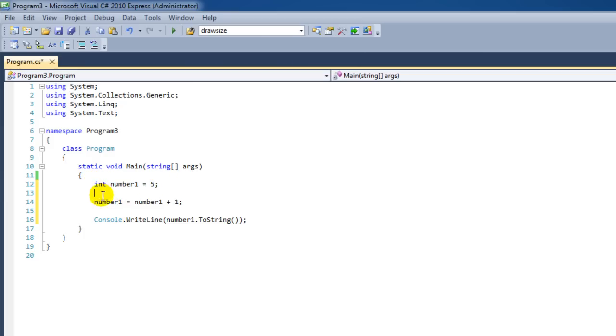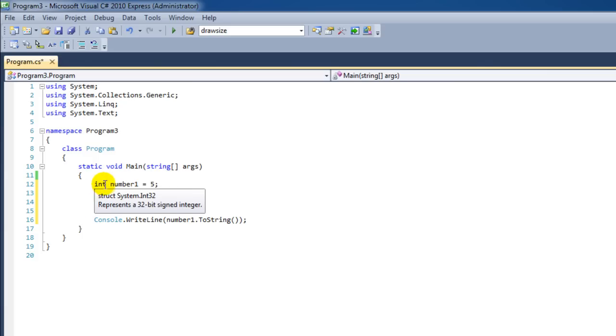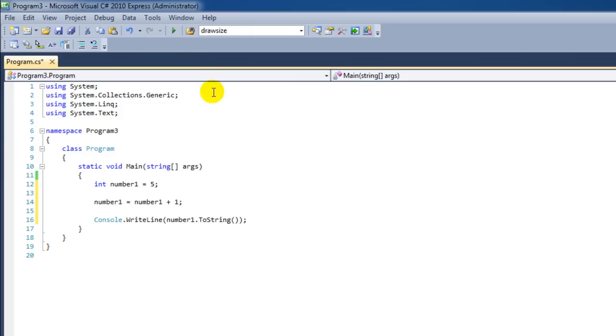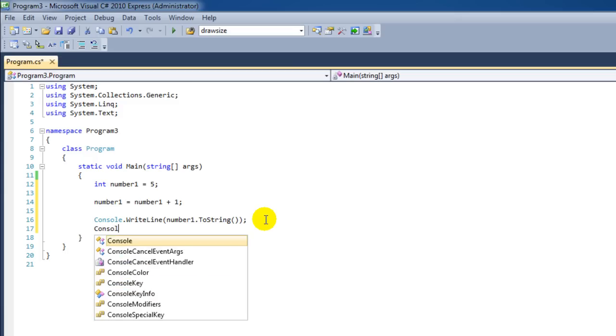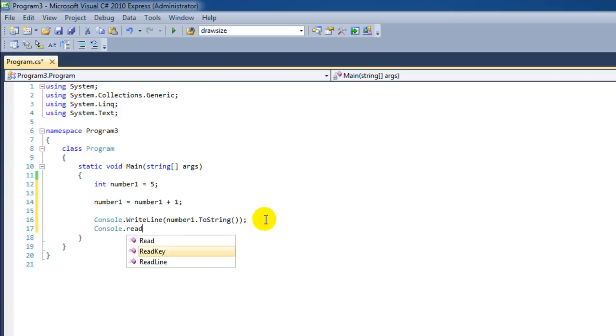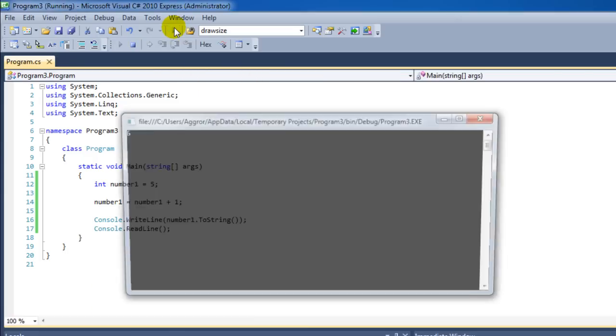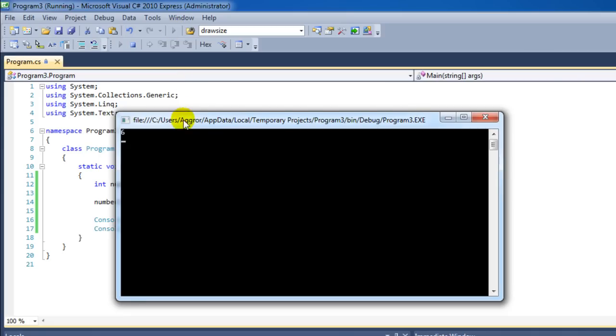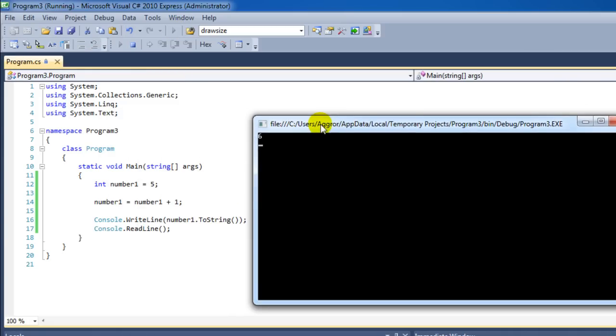After we have declared a variable with its data type, and we want to use that variable again, we no longer have to specify what data type it is, because the variable has already been created. Let's just test our program. Six. That is right.